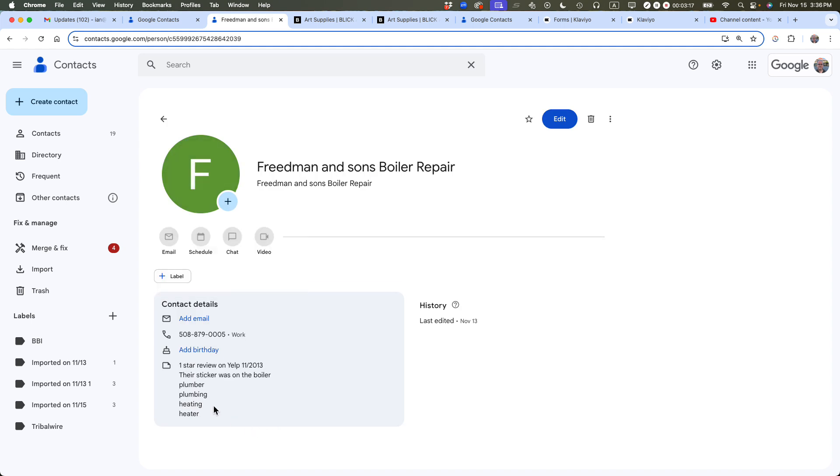And if you click on it, you can see what I did. I added a whole bunch of information about them. A sticker was on the boiler, plumber, plumbing, heating, heater. So I deliberately put those keywords in there so it would be easier to find this entry later on.